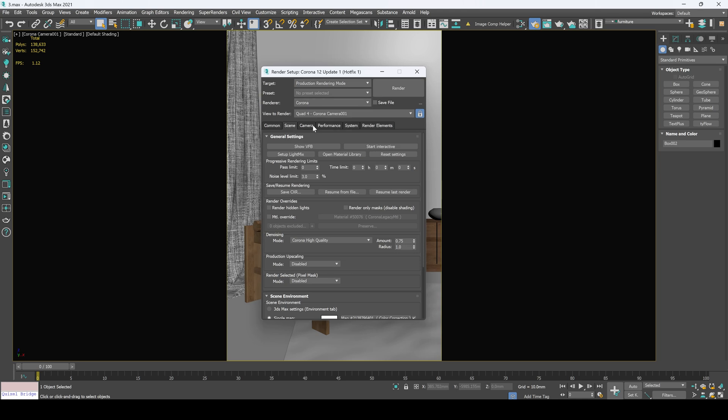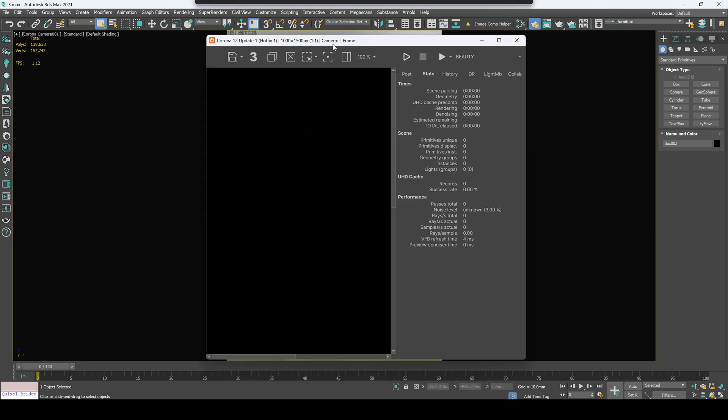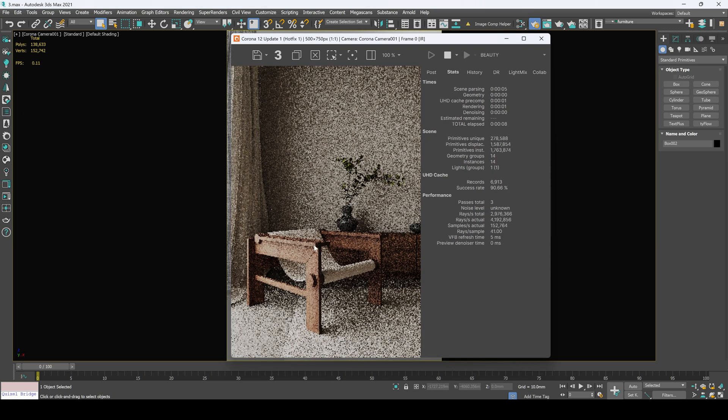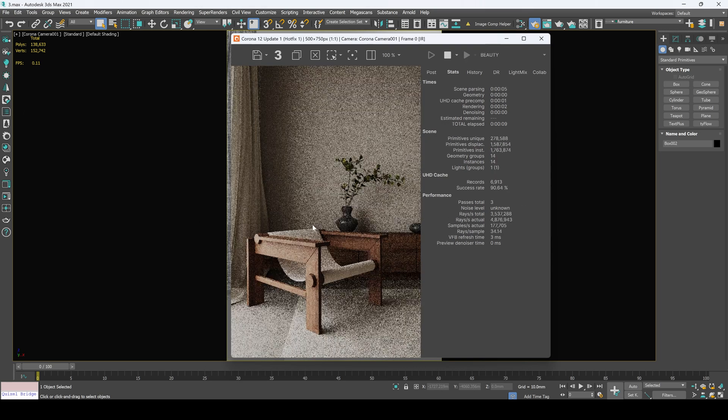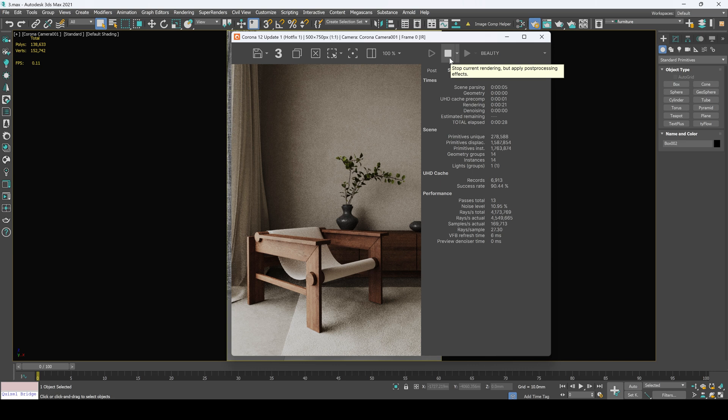Press F10 to open our Corona settings and first we have to select our renderer as Corona. Here let's take a look at our general settings. Show VFB shows us frame buffer. Now let's start our interactive and now we got preview of our render.